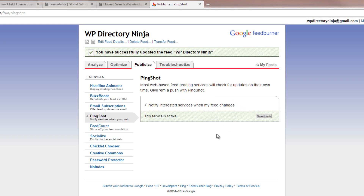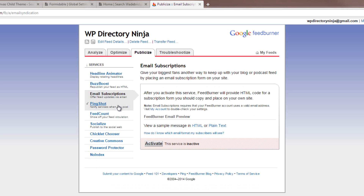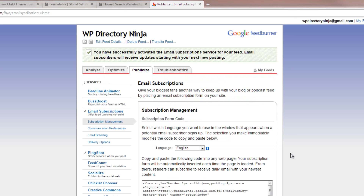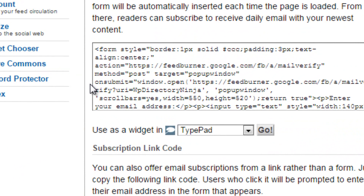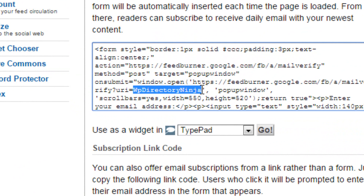The second point is very important if you want to use FeedBurner in your directory. You need to go to Email Subscriptions and activate it. Now we need to look at the embed code here — after the URI equals, this is the FeedBurner ID for this particular feed.